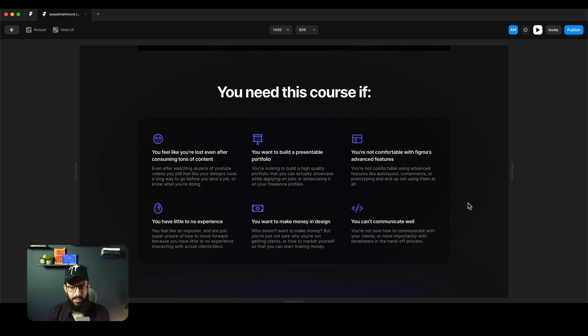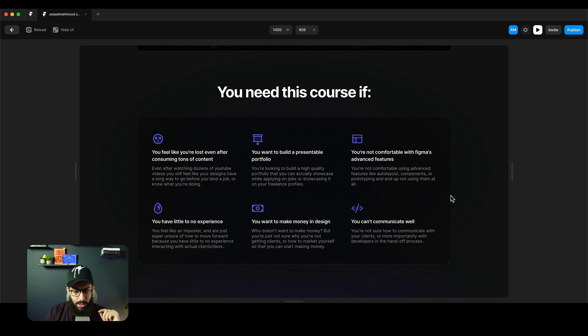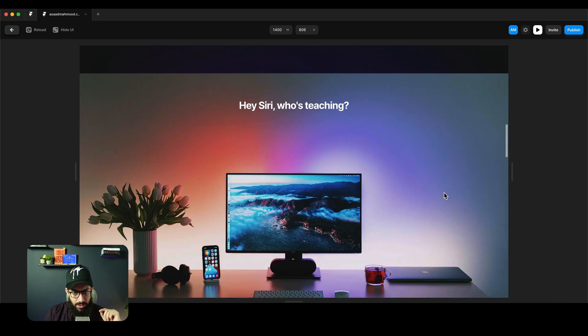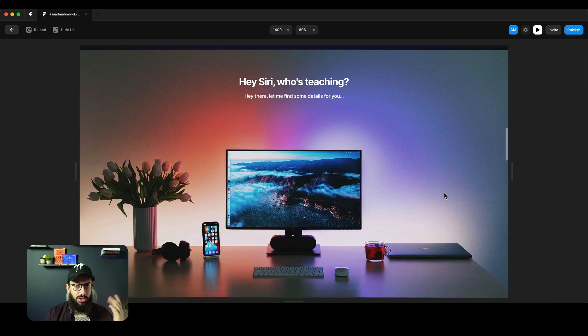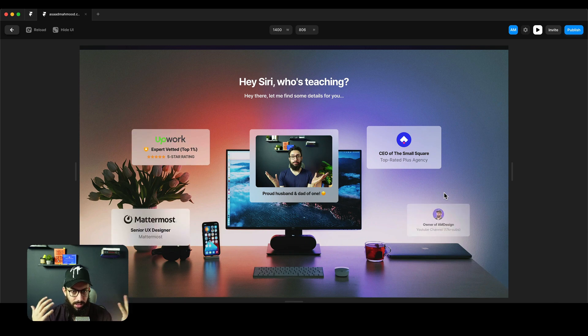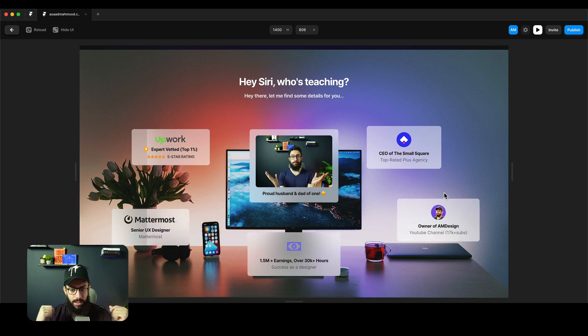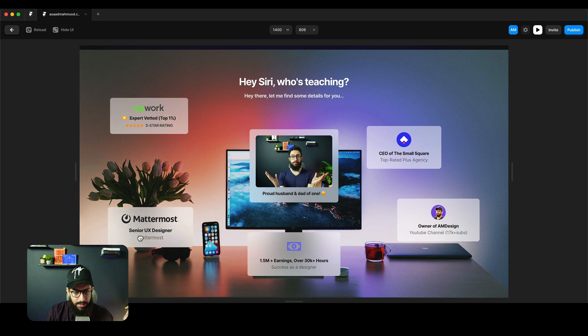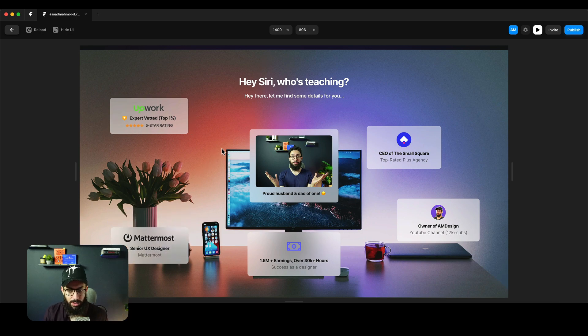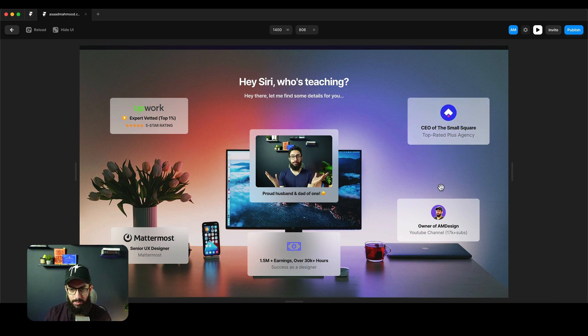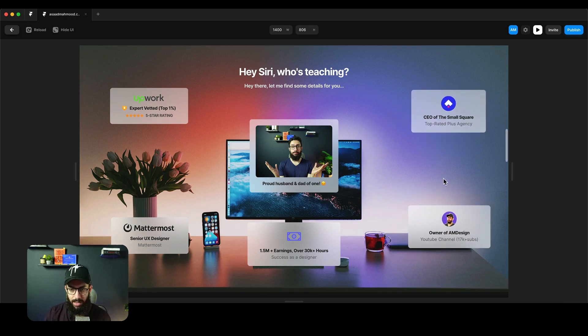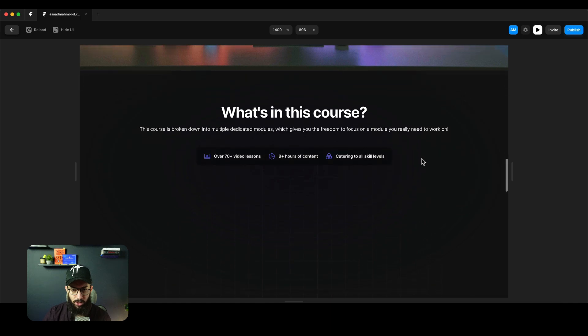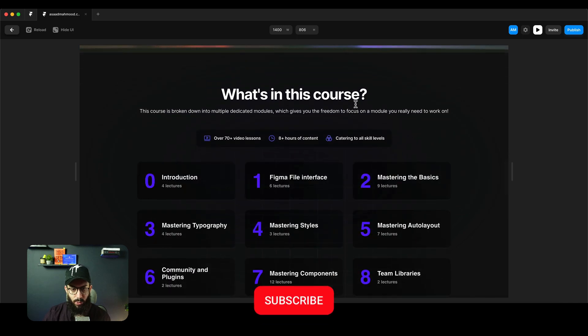This is a section that's inspired by Apple Vision Pro. Imagine you were asking Siri who's actually teaching this course. You have some things about me, and you can also drag these things around. Obviously, since I'm just viewing it on preview, some things may be messed up, but you get the idea. This is something inspired by Apple Vision Pro.